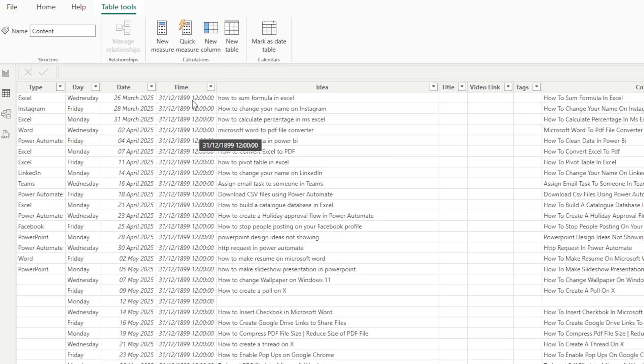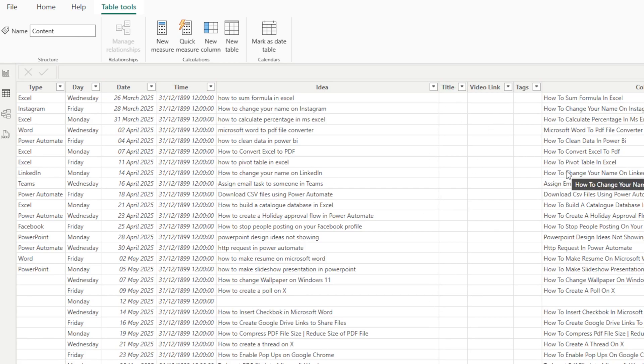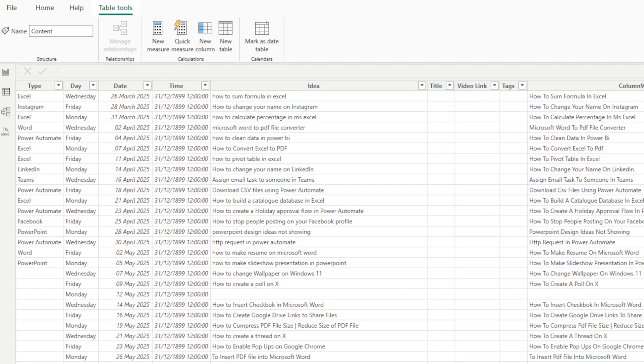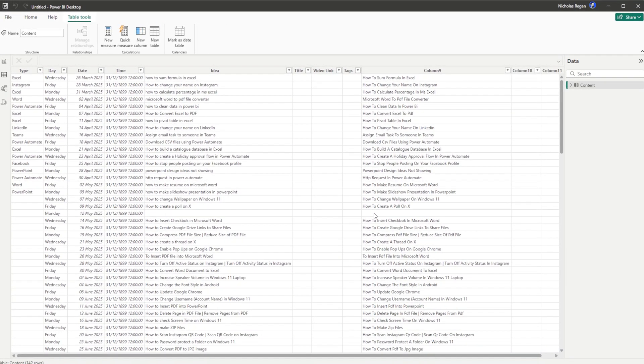And in here we're able to see everything that is going on. So we can see we've got types, we have day, the time which is a bit weird, that's because it's 1200 hours. So you can see that this data is not clean in the way that we want it to be.